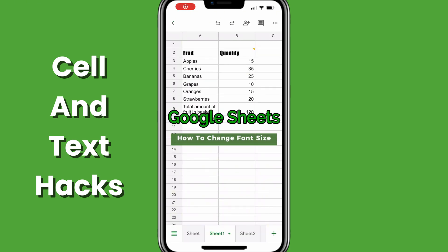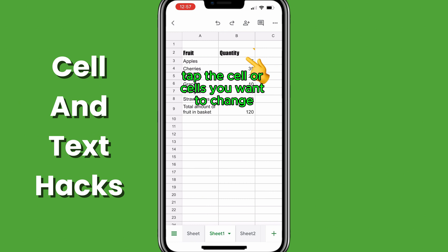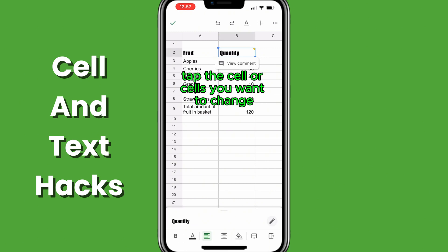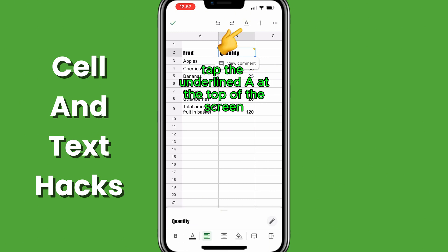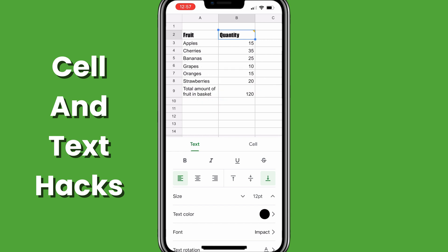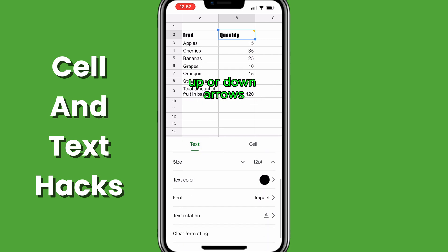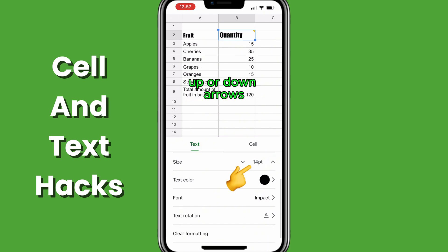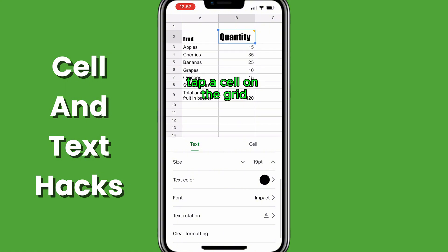To change the font size in Google Sheets, tap the cell or cells you want to change. Tap the underlined A at the top of the screen. Tap text, tap the font size up or down arrows. Tap a cell on the grid.